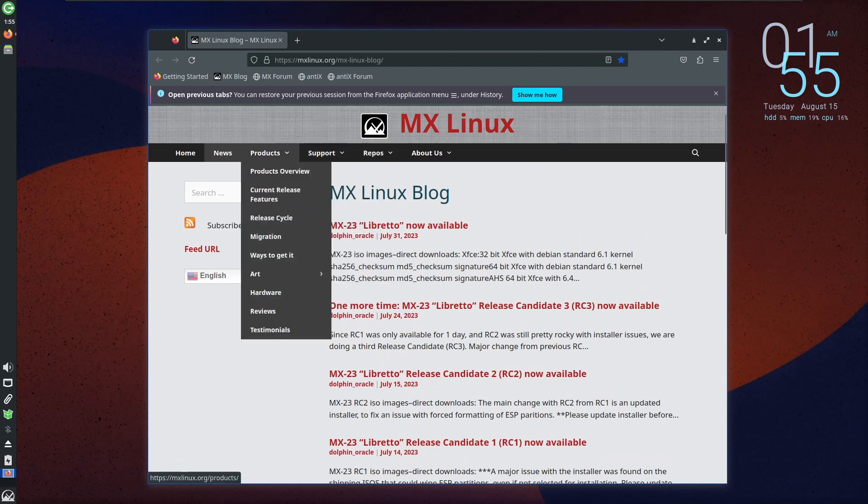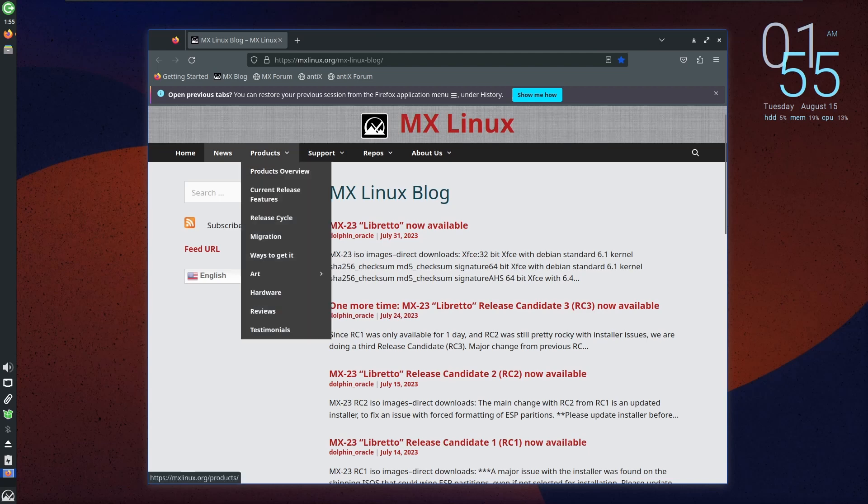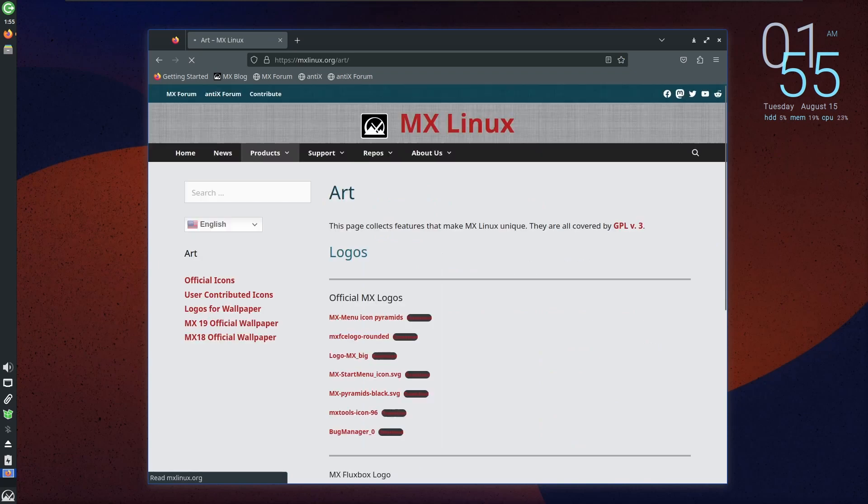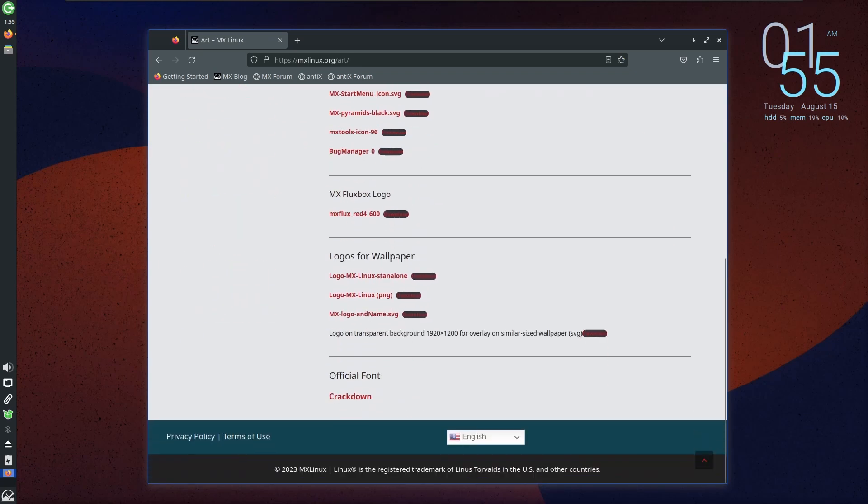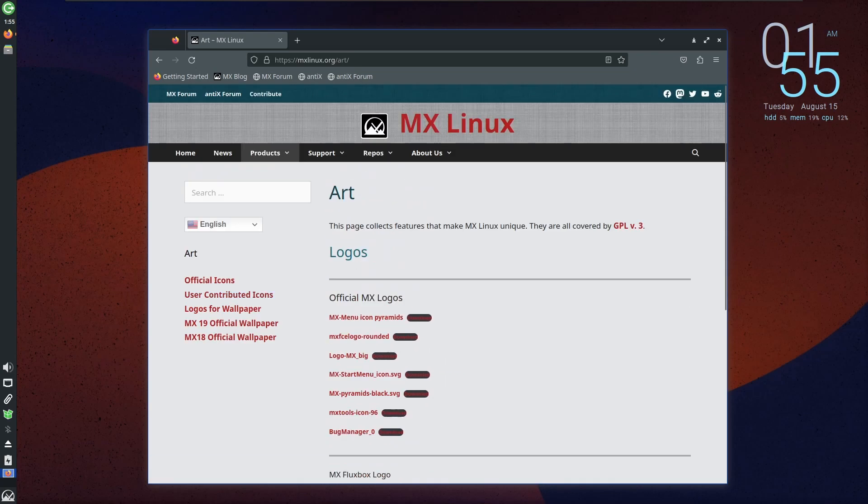Steering clear of suspicious activities and adhering to prudent online behavior serves as a powerful shield against potential threats. As you navigate the digital landscape, remember that proactive measures are key to maintaining a secure and enjoyable online presence. Stay cautious, stay informed, and safeguard your digital world. And don't do sketchy stuff.